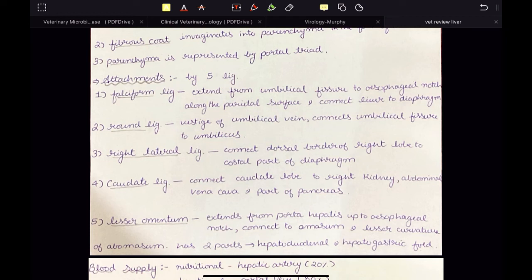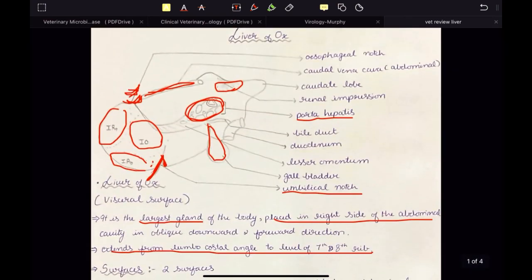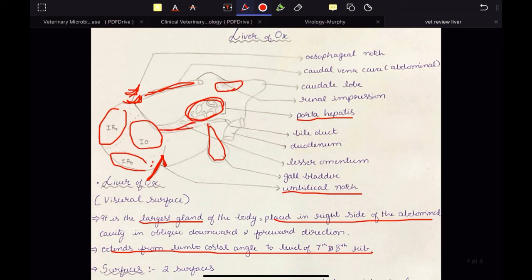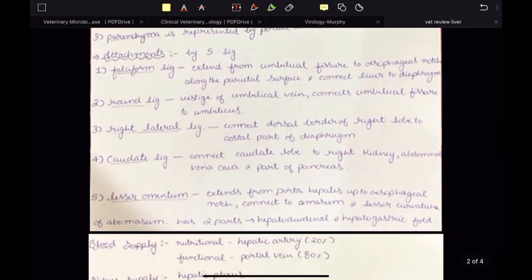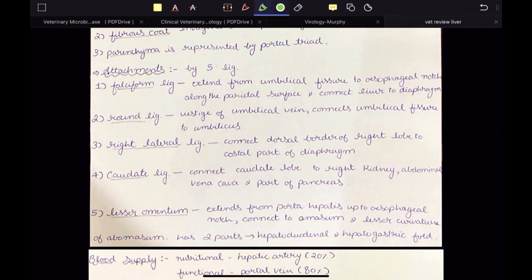The last attachment is the lesser omentum. It extends from the porta hepatis up to the esophageal notch and connects to the omasum and lesser curvature of the abomasum. It has two parts: the hepatoduodenal and hepatogastric folds. In the diagram, you can see this structure just adjacent to the porta hepatica is the lesser omentum.